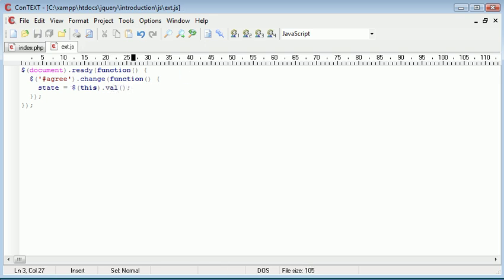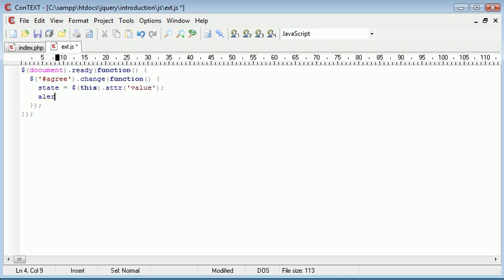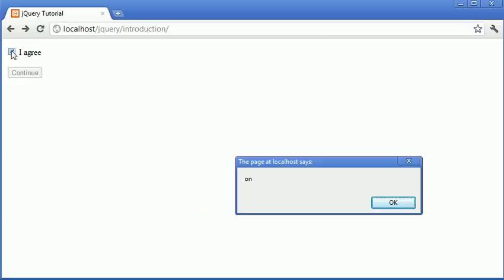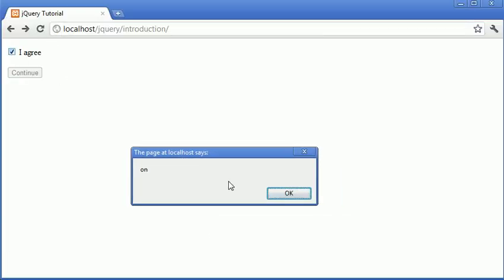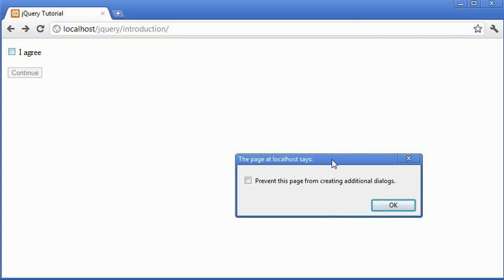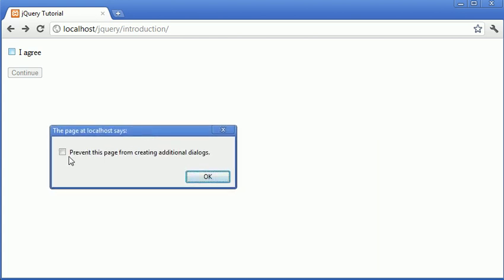The state essentially, in actual fact let's go ahead and say attribute value, and I'm going to alert out the state. So now when I click on it you see that we alert 'on'. When I click on it again you see that we alert nothing.